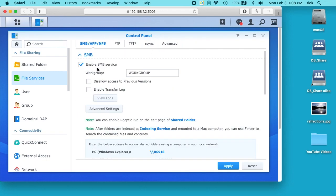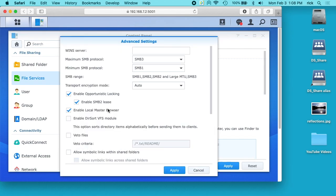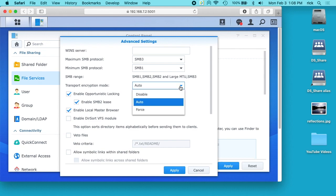but we want to focus on SMB here. If we click on advanced settings, we'll see here it says transport encryption mode auto. So if your client supports SMB 3 you're going to have the encryption, but it could fall back to an older version for different reasons. If we click on this we can say force.